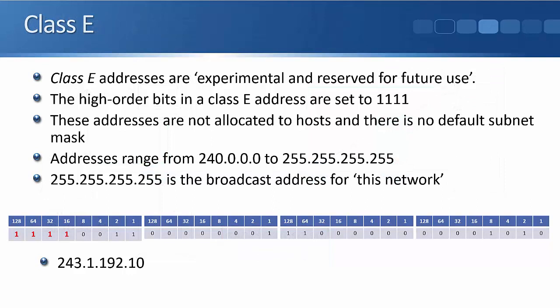Moving on to Class E addresses, they are experimental and reserved for future use. The first bits in a Class E are always set to 1111. So again, if we count it up, that's going to give us the possible values of 240.0.0.0 to 255.255.255.255. Just like our Class D multicast addresses, these addresses do not have a default subnet mask.